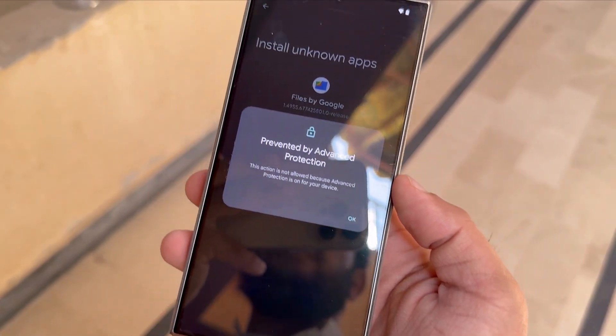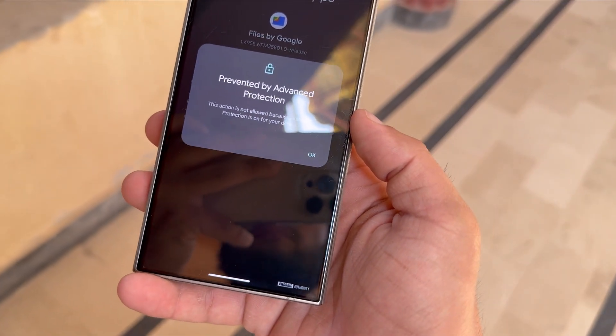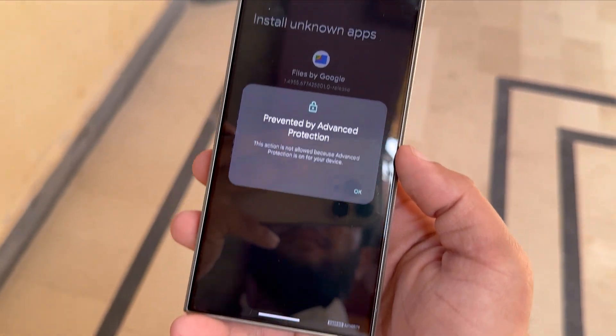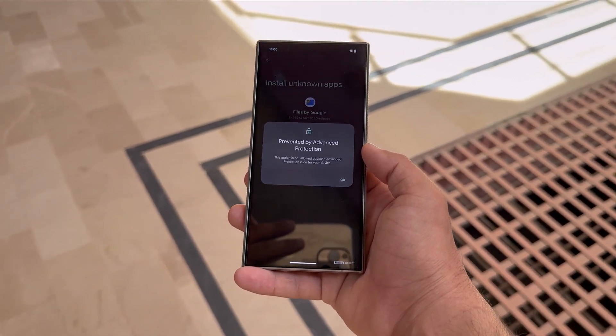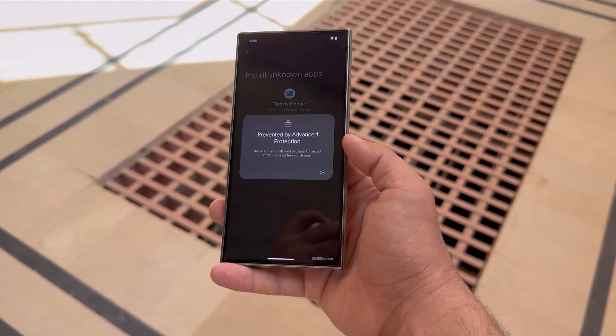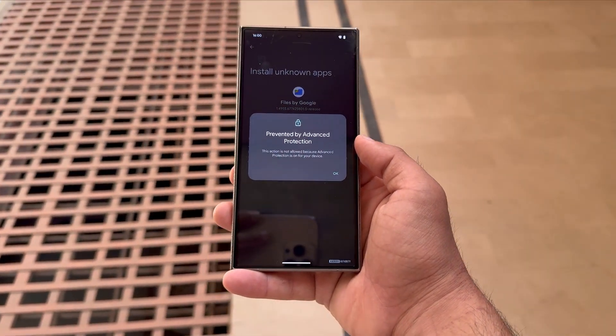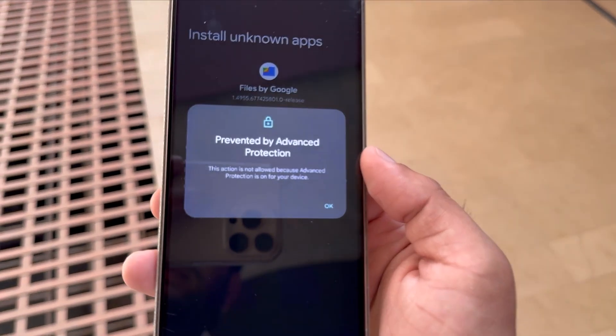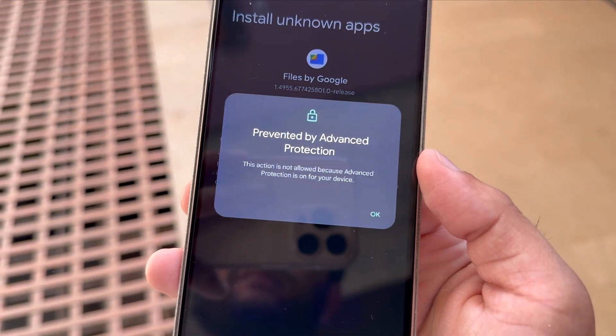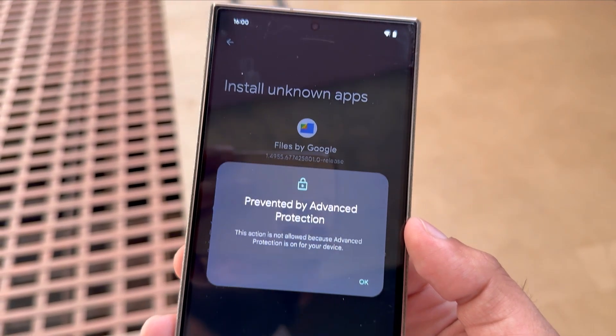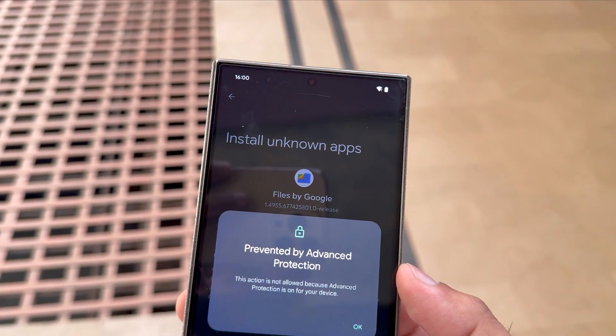The USB port stays completely dead until you unlock the phone and plug the device back in. And if someone does try something shady, your phone will even pop up a warning about suspicious USB activity. It's a simple but super effective shield against USB-based hacking attempts, and honestly, it's about time.